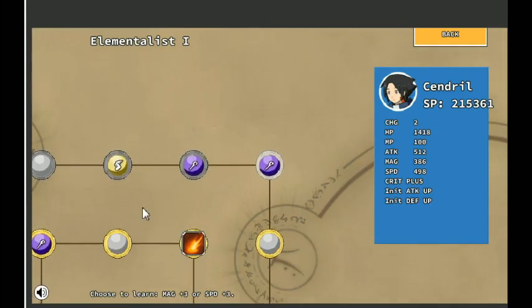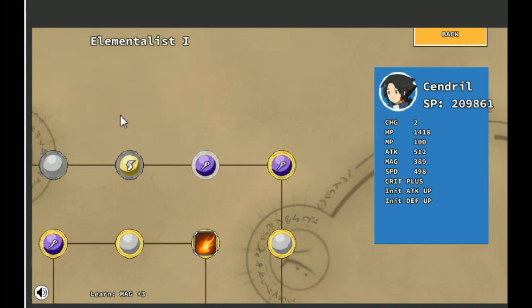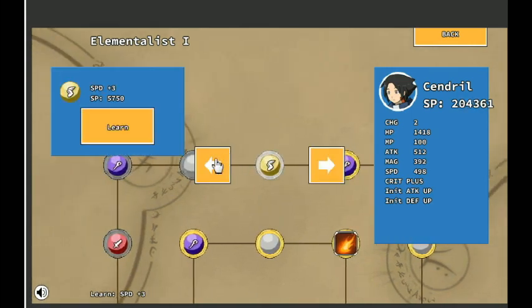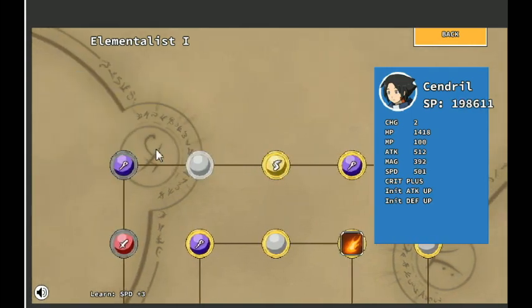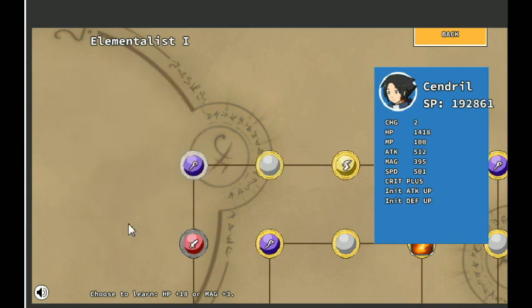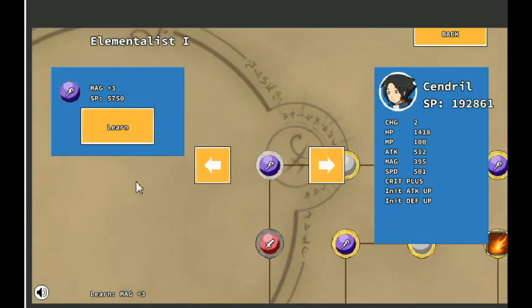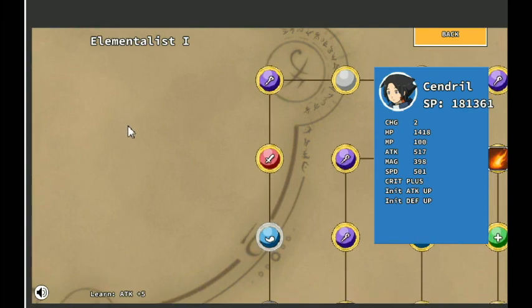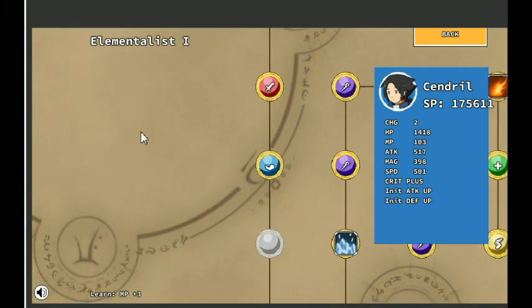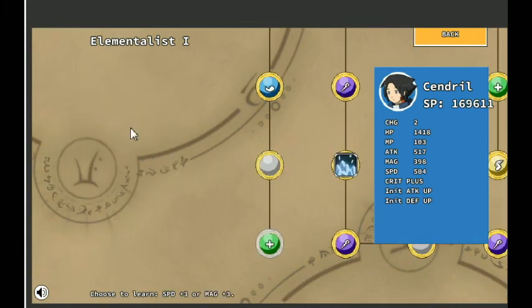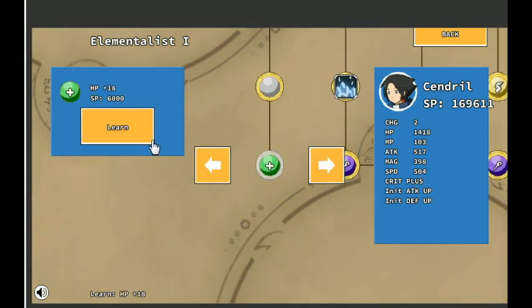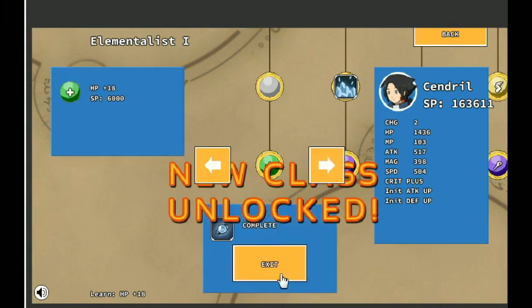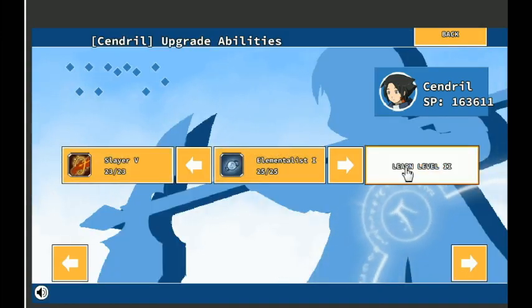Speed. Magic. Magic. But again, it's going to go quick. It sounds like a lot until you start spending it. Magic. Why not? Attack. MP. I could really use the MP. Speed. HP. That does it for Elementalist 1.